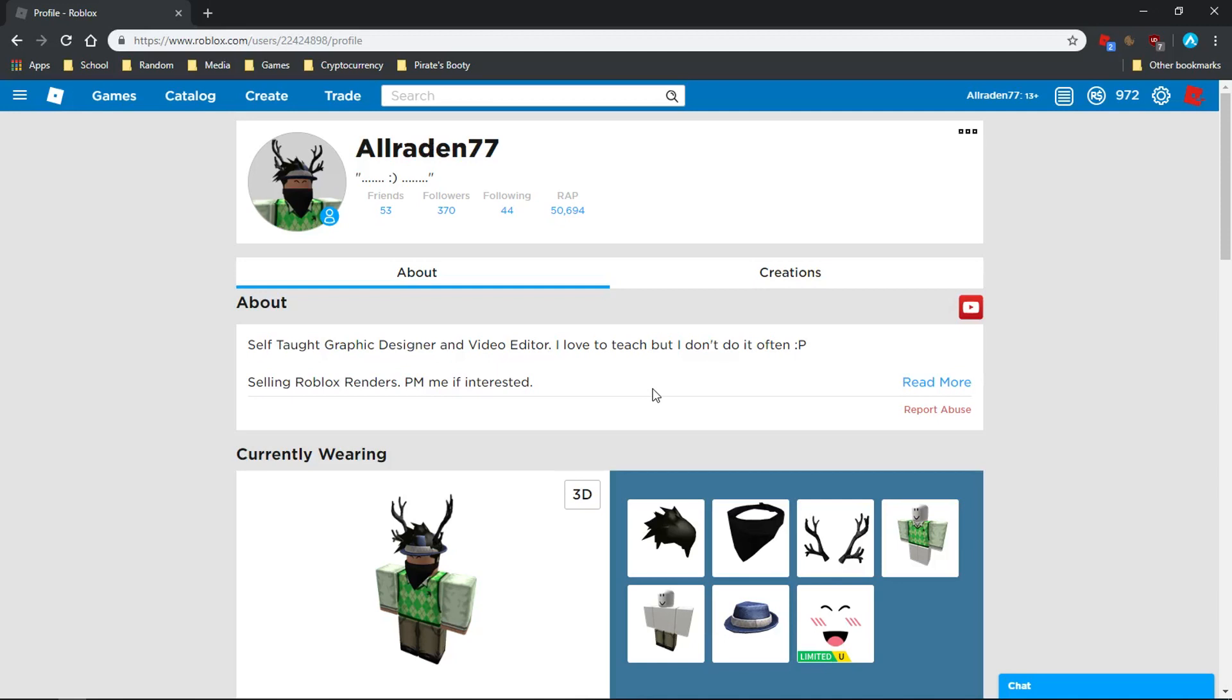Hey guys, Chad here bringing another video. Today I'm going to teach you how you can value out items and how you can make profit. This is mainly going to apply to items that are more expensive.